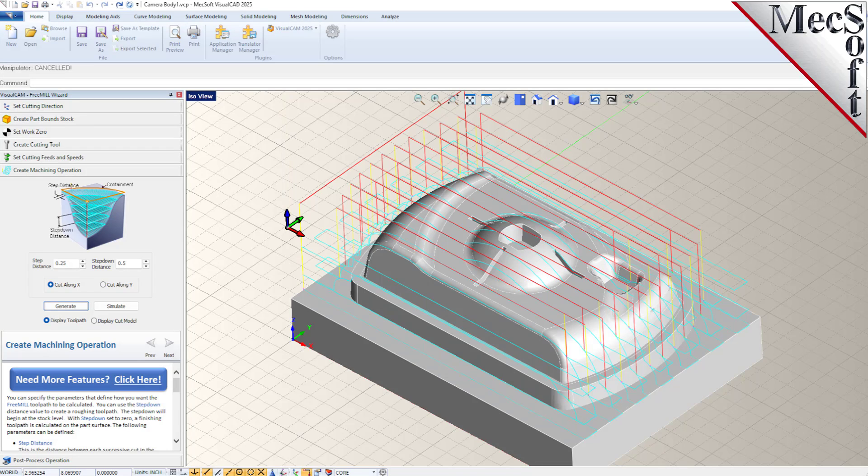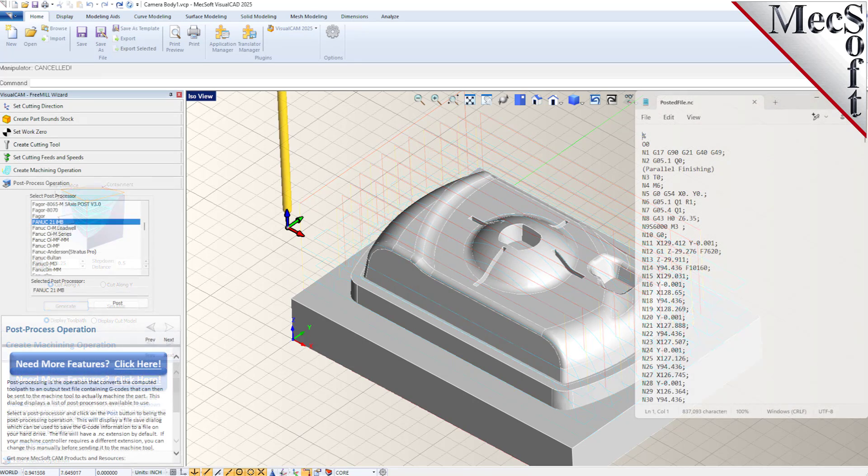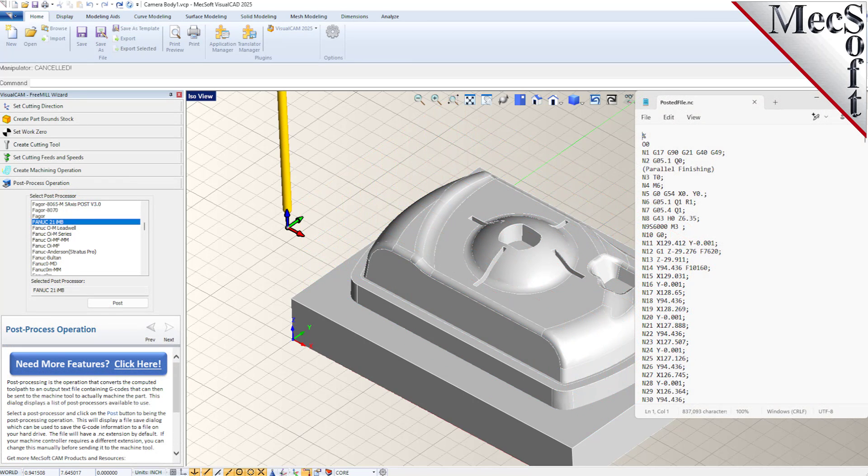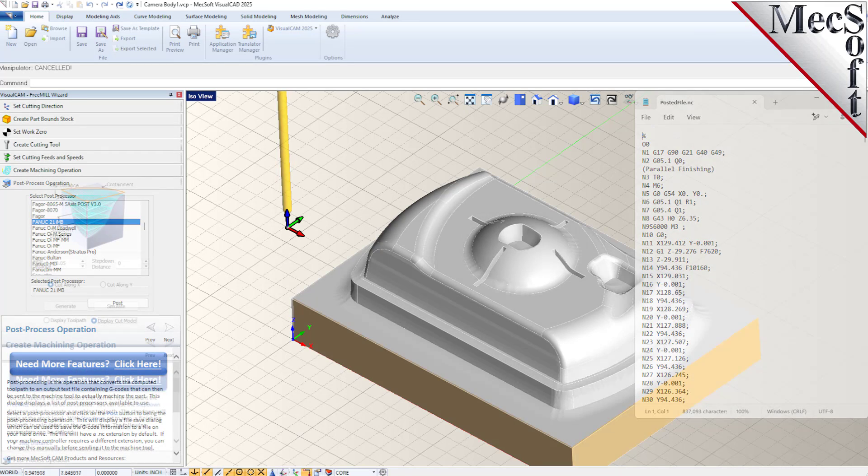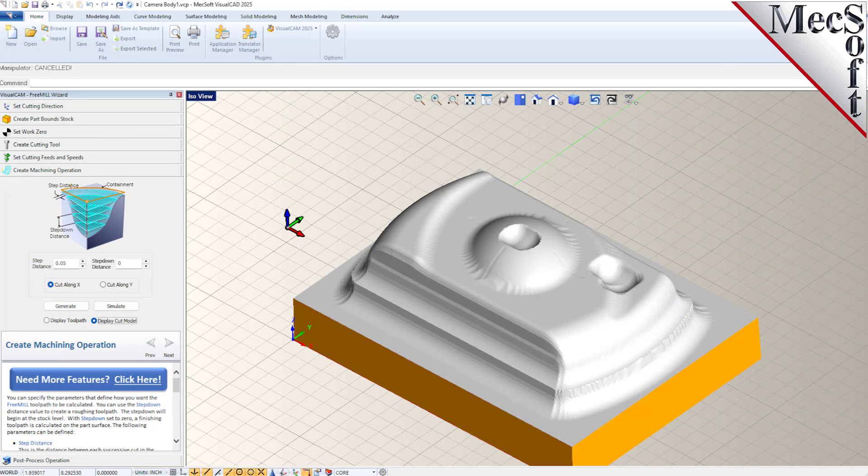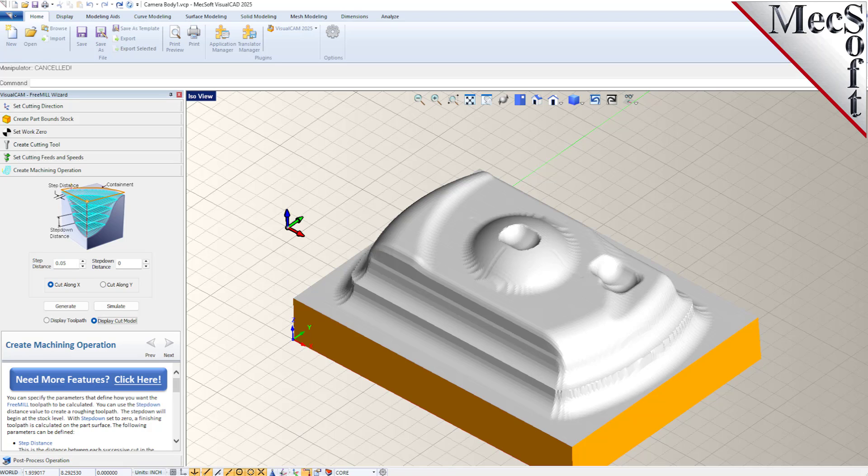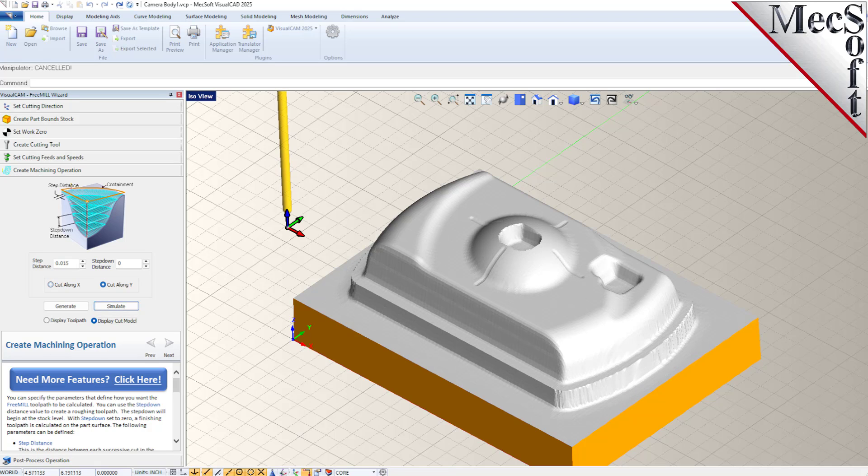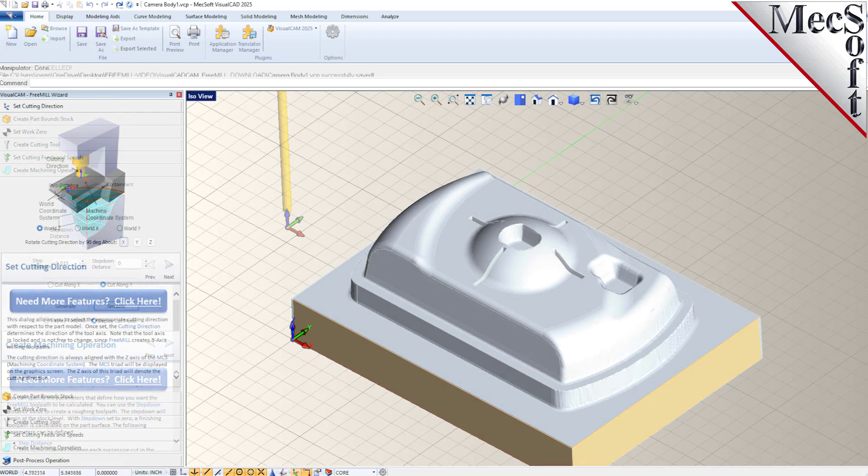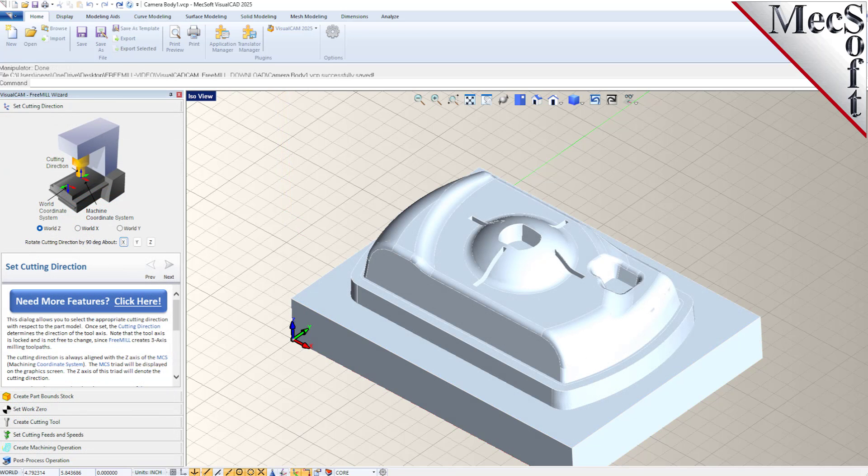FreeMill supports over 300 CNC post processors. These posts are included with the system and are available for your use. If you are unfamiliar with FreeMill, you may want to watch the FreeMill demonstration video to understand its ease of use and machining capabilities.